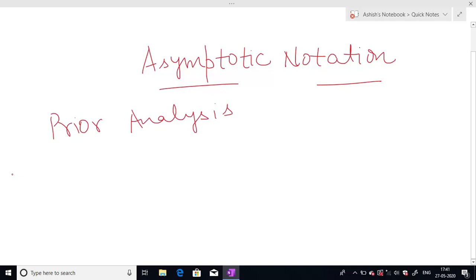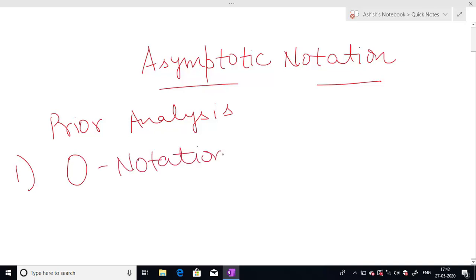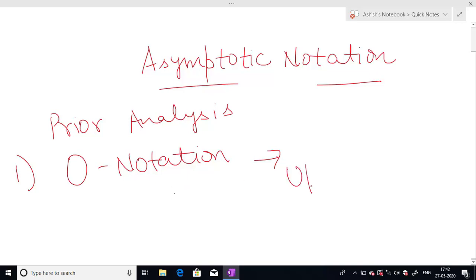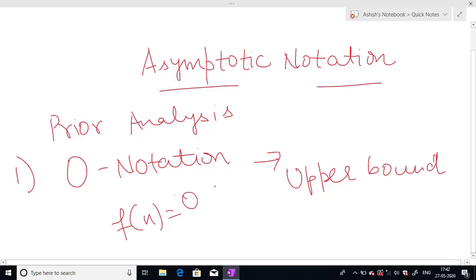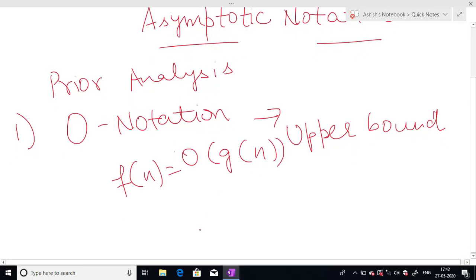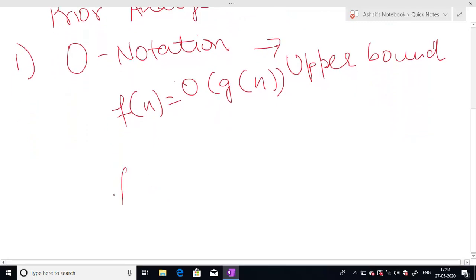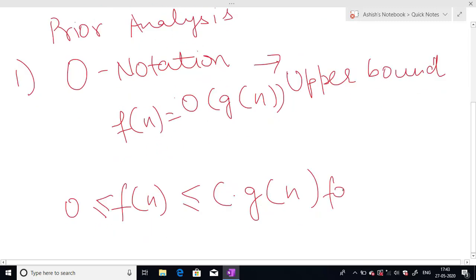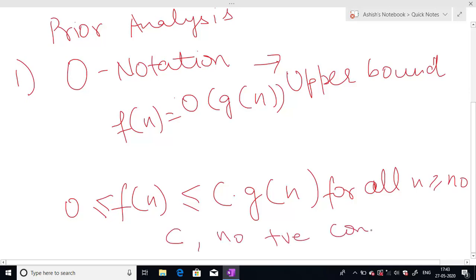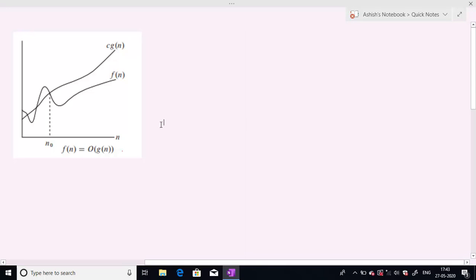There are three types of asymptotic notation. First is Big O notation. We use Big O notation when we have only an asymptotically upper bound of the algorithm. We say that our function f(n) is Big O of g(n) when f(n) is greater than or equal to zero and less than or equal to c times g(n), for all n greater than or equal to n₀, where c and n₀ are positive constants.